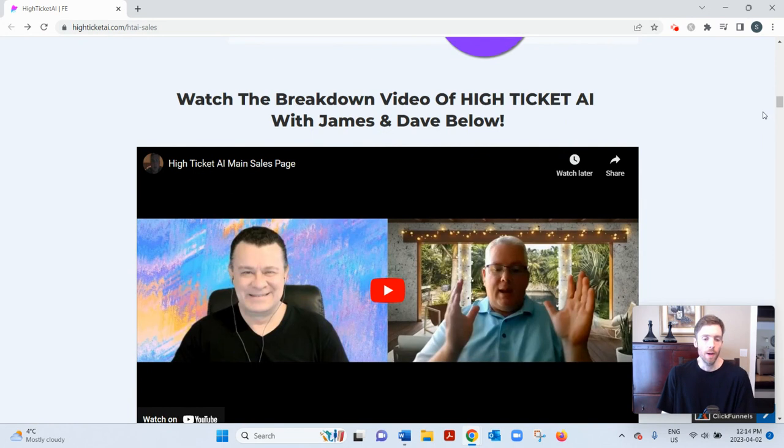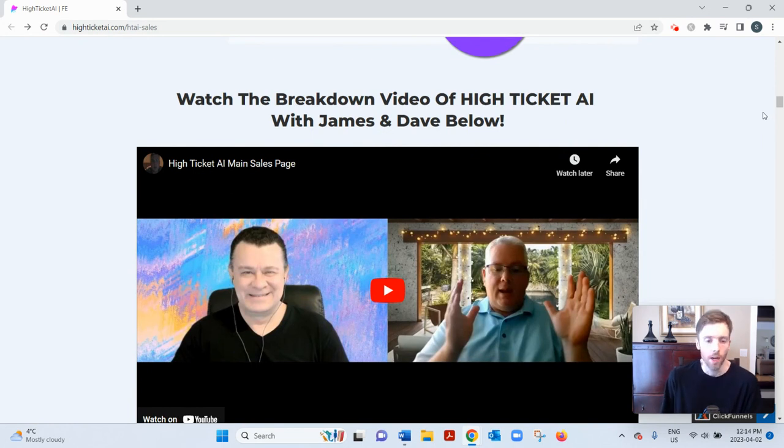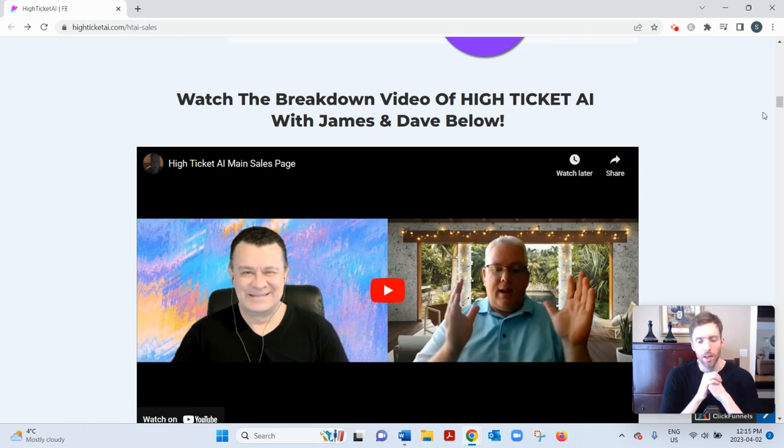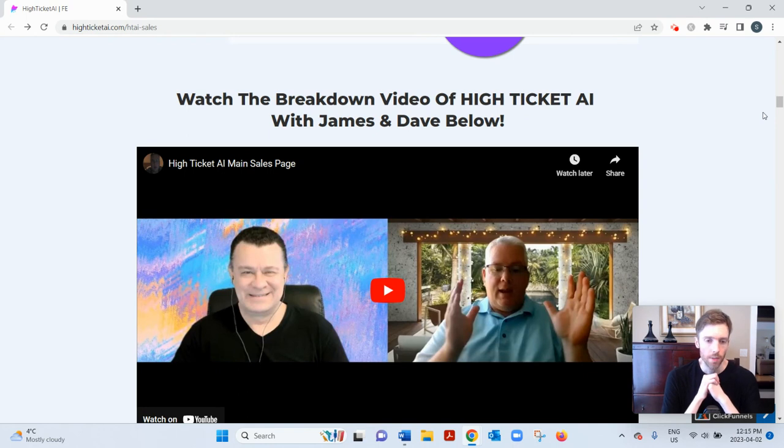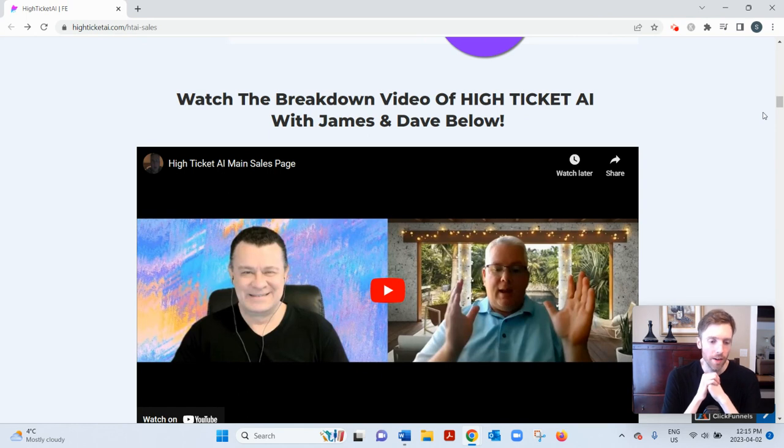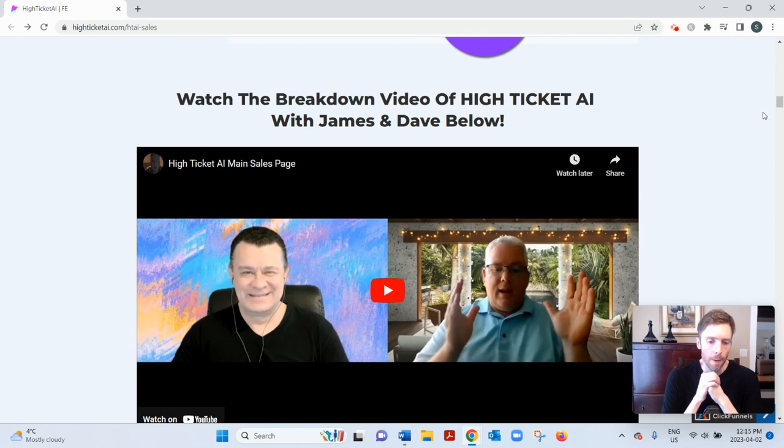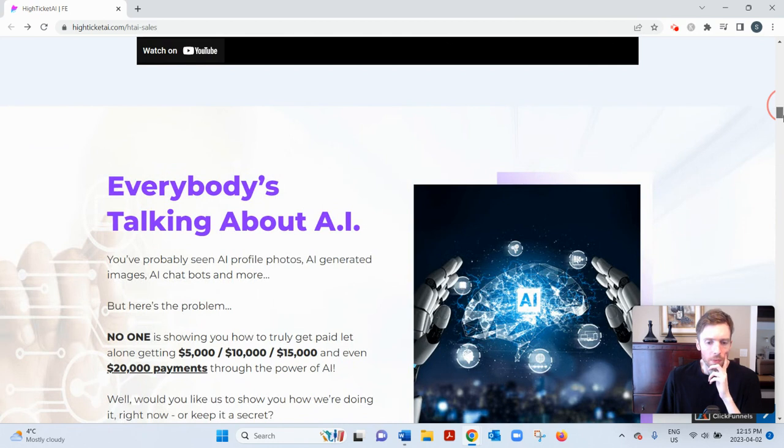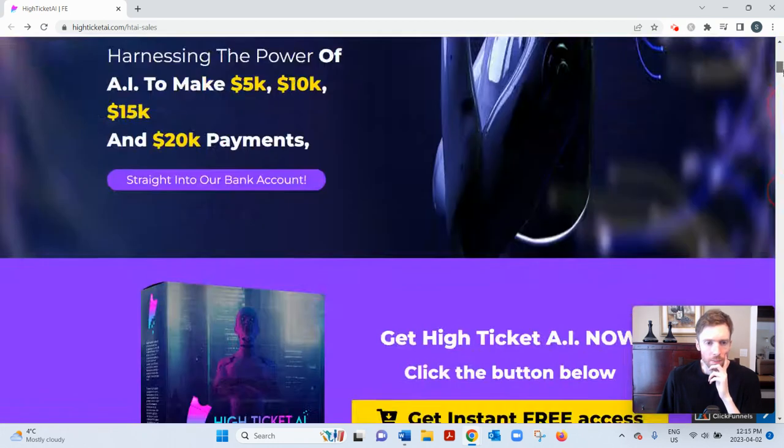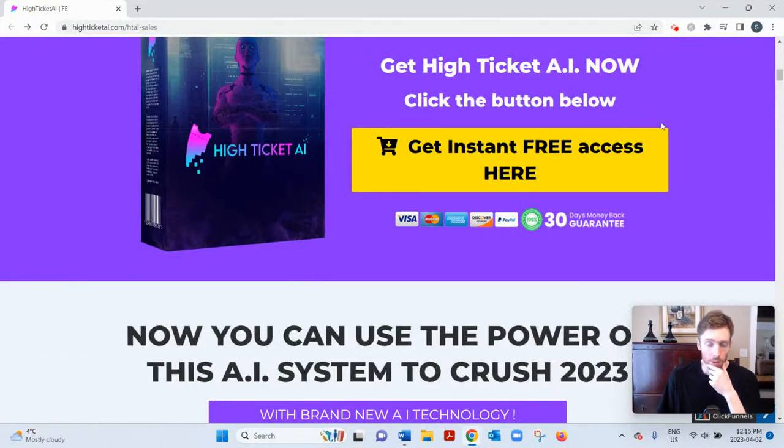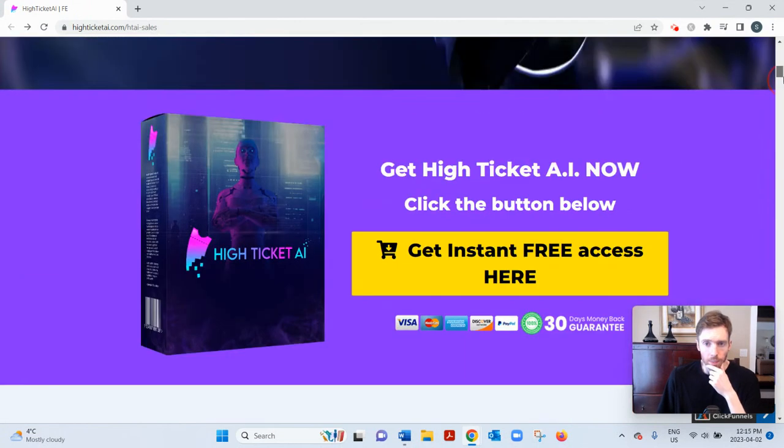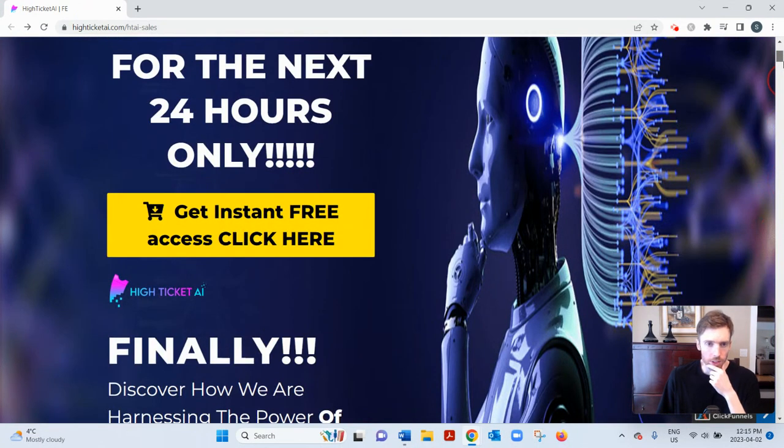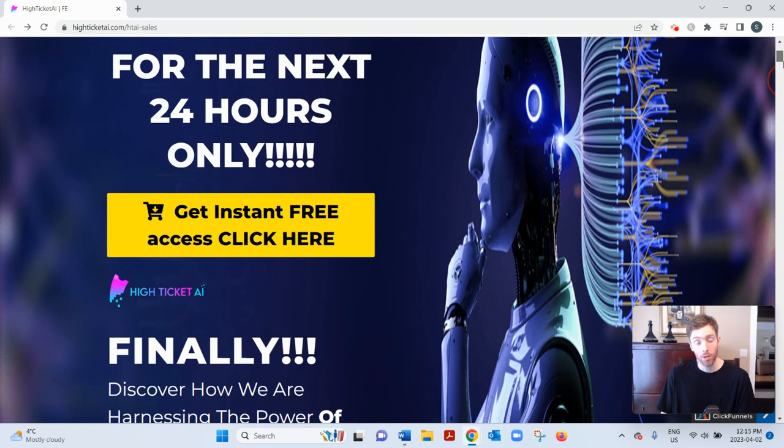Now, because ChatGPT has been out there, everyone knows about it. There's a lot of buzz and excitement around this technology and marketers are exploiting that, capitalizing on that. But they look like they have a special going on where you can actually get in for free, so free instant access. I don't know how long that's going to last. They say for the next 24 hours only - I don't know if that's fake scarcity or that's real.